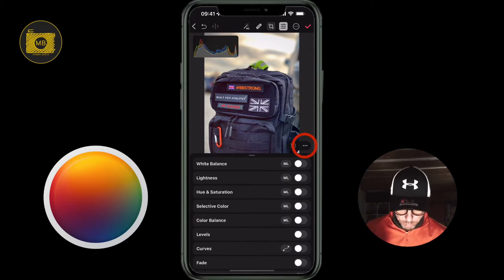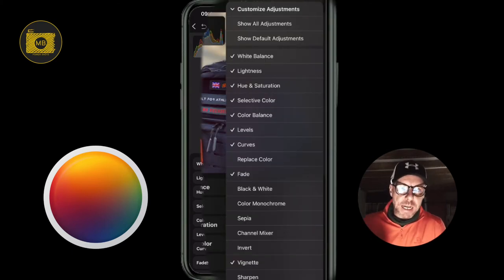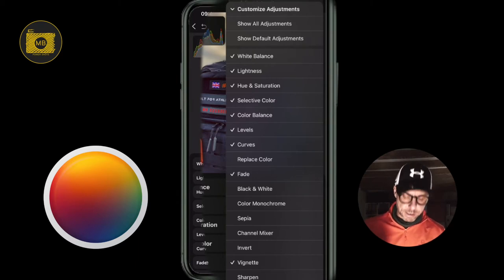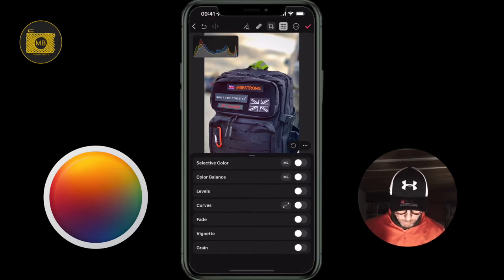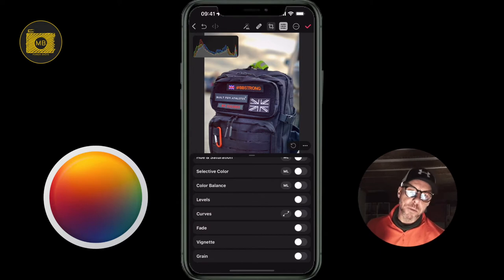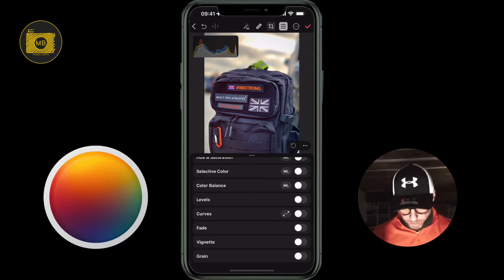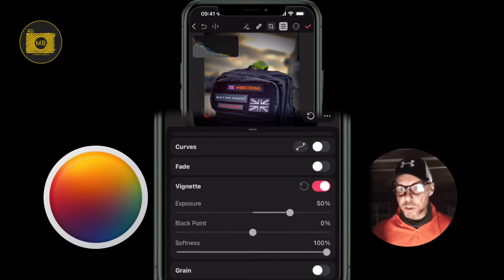Let me show you the available tools — if I press the three dots and select 'Customize Adjustments', vignette is not selected by default, so you need to check it. Once you do, the menu closes and vignette becomes available at the bottom as an editing tool. I'm going to start with the fade and vignette area, so let's turn the vignette on first.